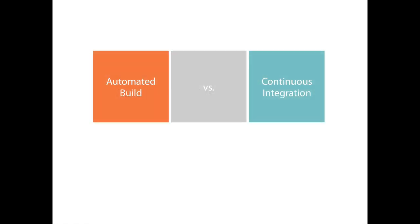First, let's talk about the difference between automated builds and continuous integration. For a lot of people, there doesn't seem to be any difference. A lot of people think about those things as the same thing. I don't. I think about them as two different separate things and that makes a big difference in the way that I structure and automate my application and its deployment.